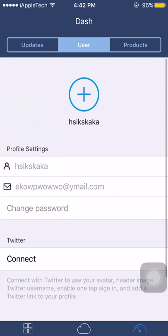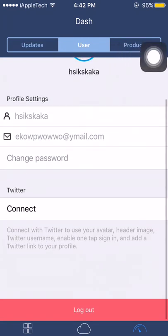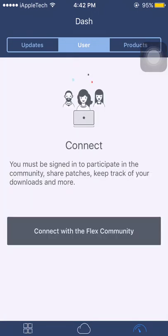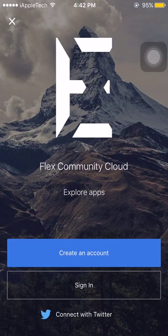You can see I have logged in with a random account. First of all you have to log out from any of the account you have logged in. Now we will tap Connect with Flex community, now create an account.